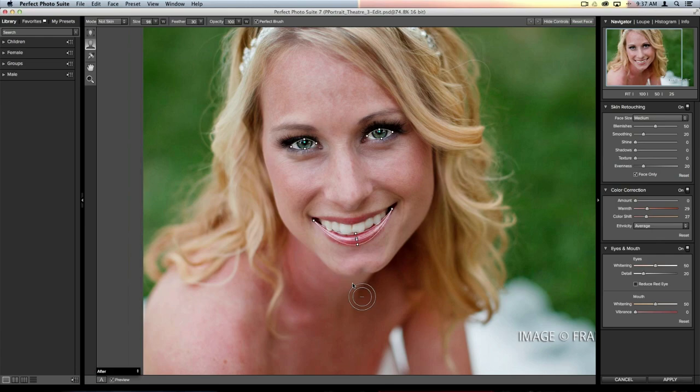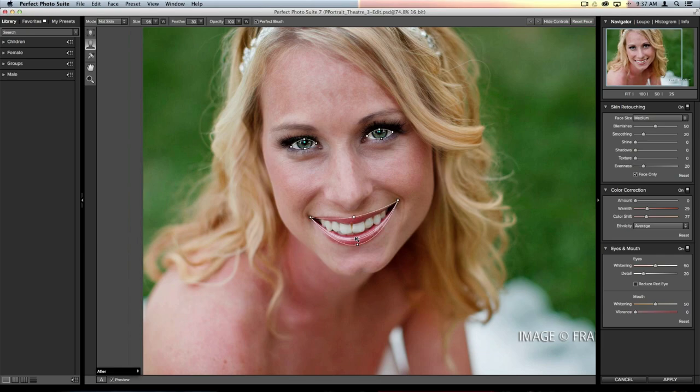Now that we've zoomed in, we can see the control points placed over the eyes and the mouth. In this image it did a pretty good job with the eyes, but not the best job with the lips. You can always move these control points around — just click and drag the edges of the mouth out, drag the top to get the top lip, and position the teeth selectors between the top lip and the teeth.